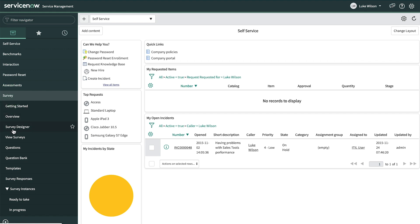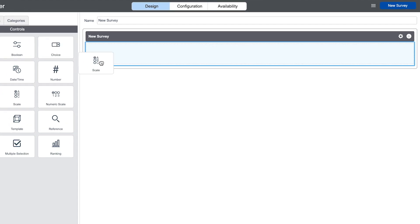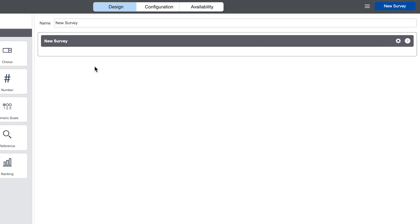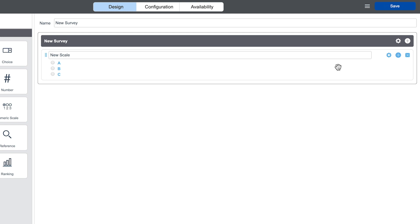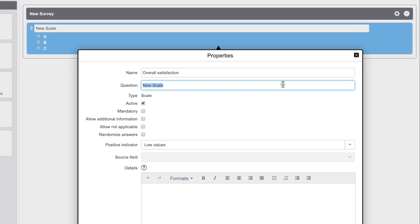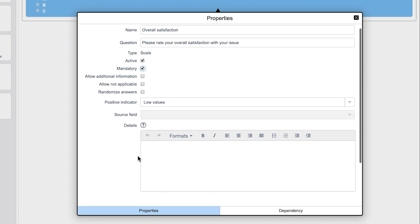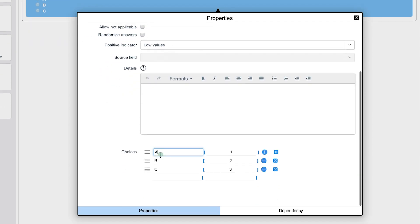In the Survey Designer, Luke begins by dragging a data type control onto the canvas. He then modifies the question using the gear icon. In this case, he wants to know the overall satisfaction with the service. He can change the question, make it mandatory, or modify other settings.